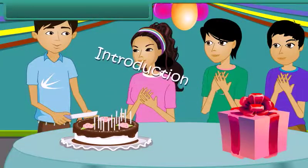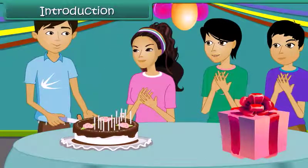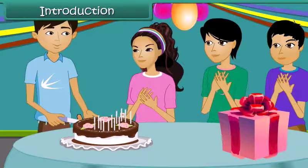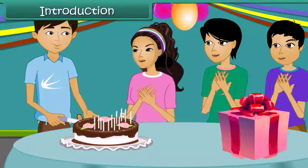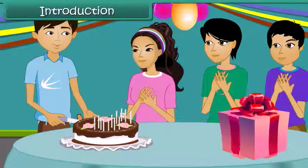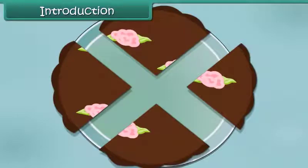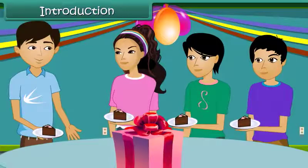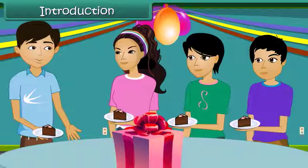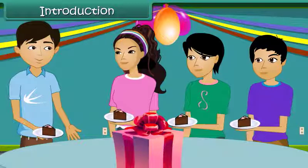Happy Birthday, dear Rick! We were four friends at a birthday party. Rick had cut the cake into four equal pieces and each of us got one piece. Do you know this reminds me of fractions? Want to know more? Join me to wade through the world of fractions.